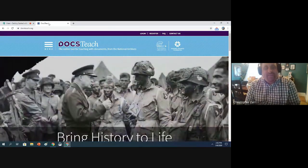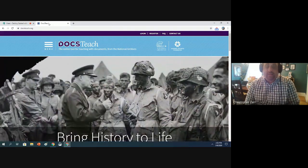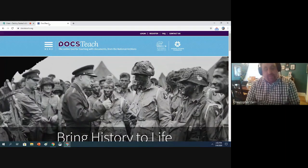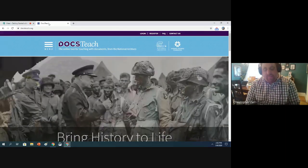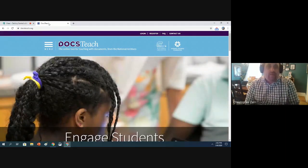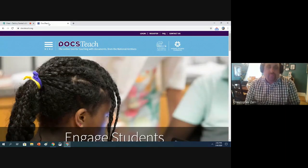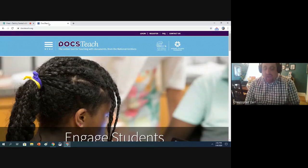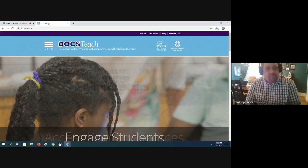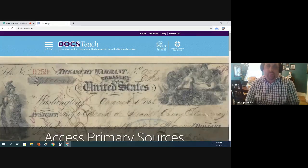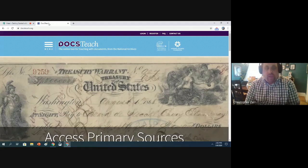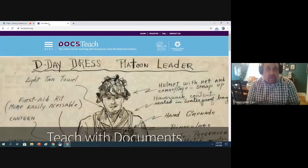I'm glad everyone could make it to today's DocsTeach session, our fourth series. We're really going to be focusing today on choosing an activity, and we'll get right into that. Now, if you don't know what DocsTeach is, if this is your first session that you're attending, DocsTeach is the online tool for teaching with documents from the National Archives.